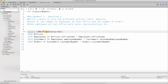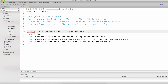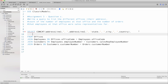Inside the CONCAT I include addressLine1 with a comma separator, then addressLine2 — noting that sometimes there is no addressLine2, so we may get two consecutive commas — then city, state, country, and postalCode. I concatenate all these components together for the address. Then I also want a count of employees, so I add COUNT(employees.employeeNumber).